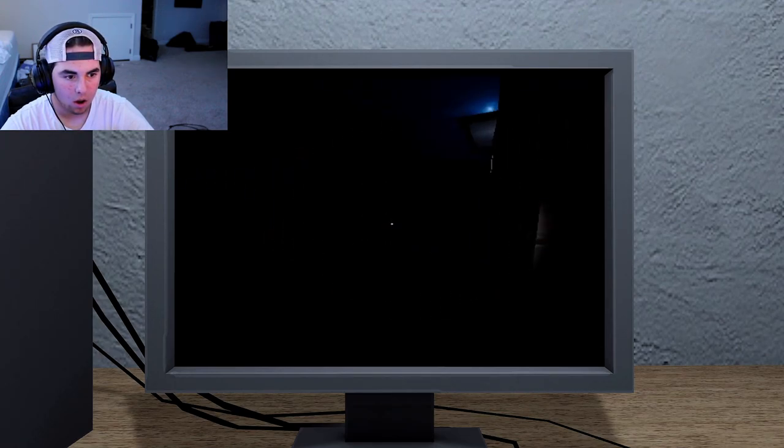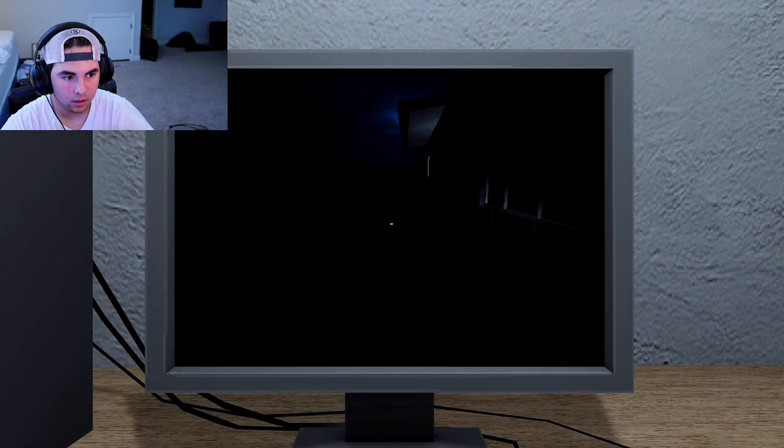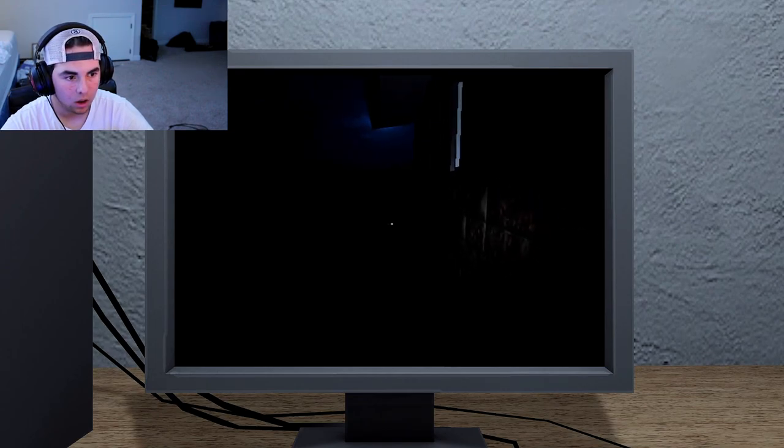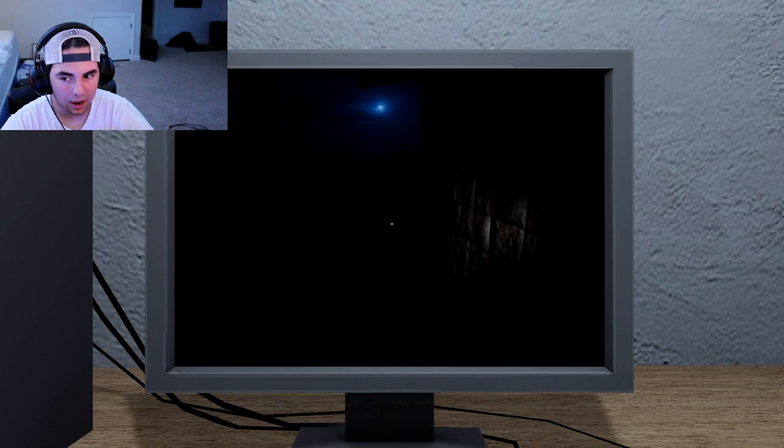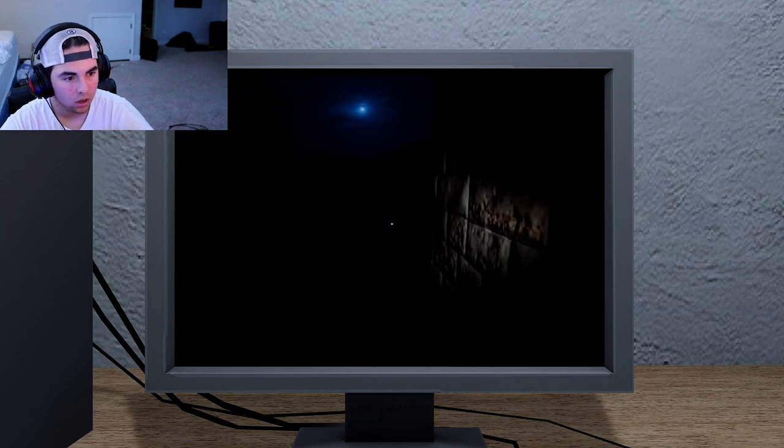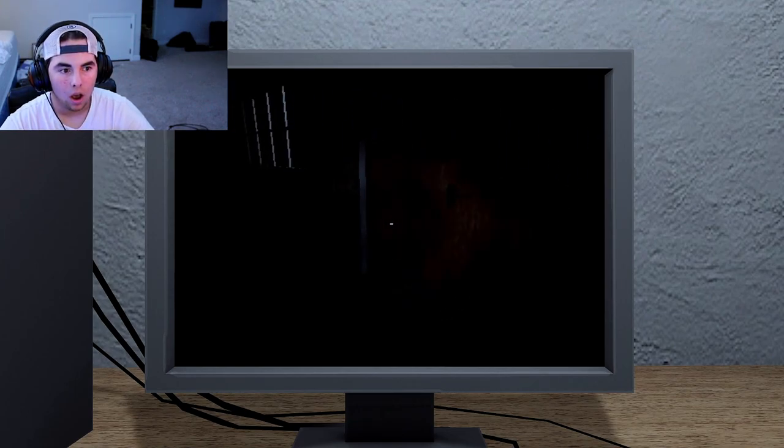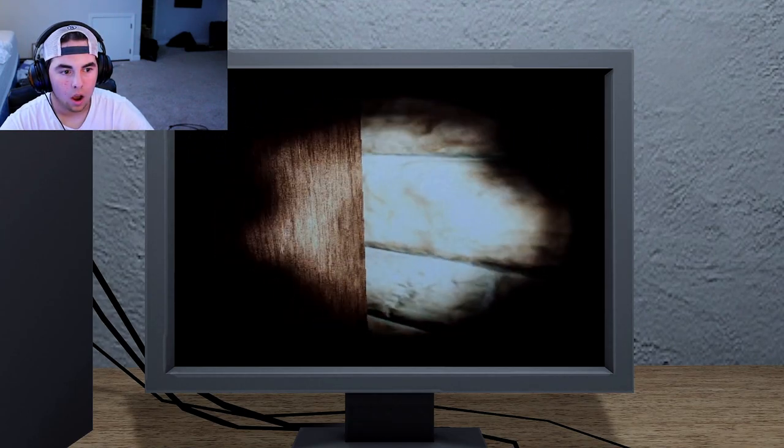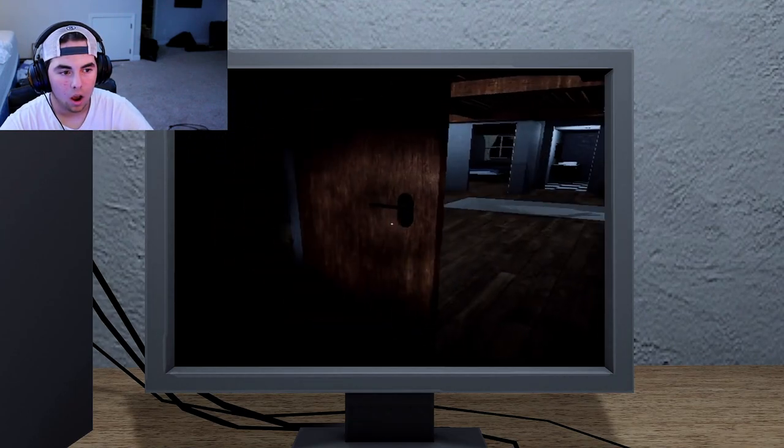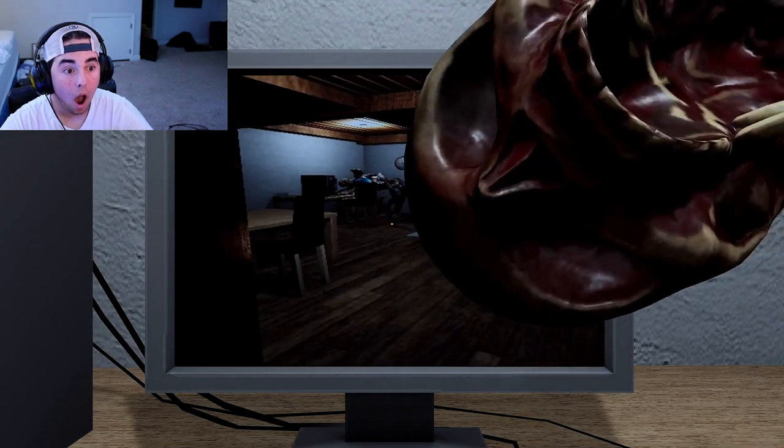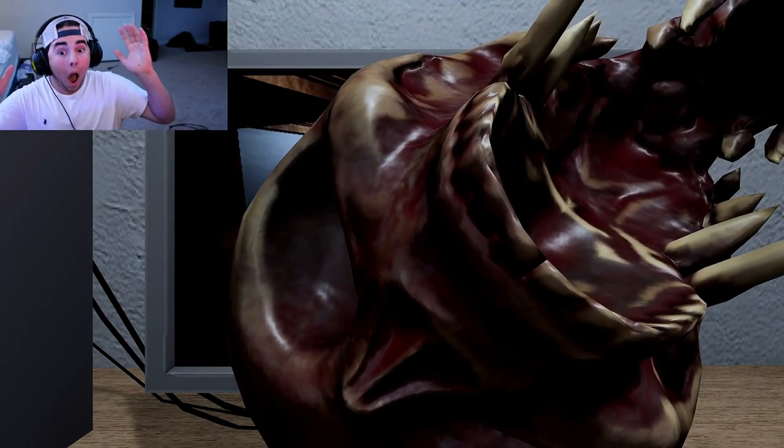Wait. What? That's my house. What the freak?